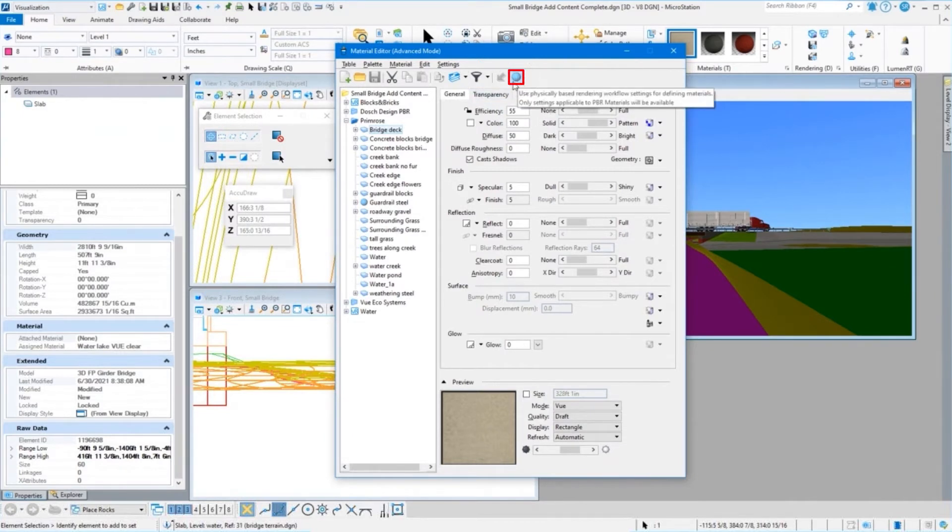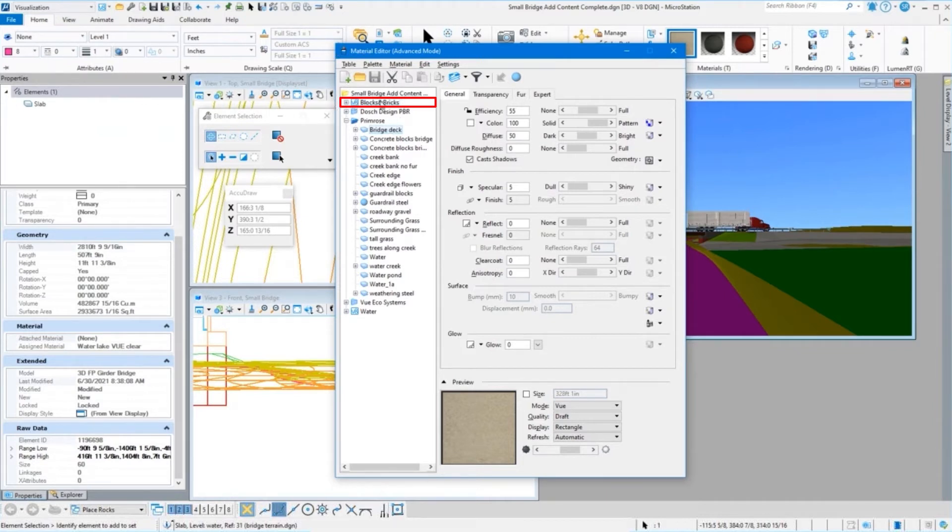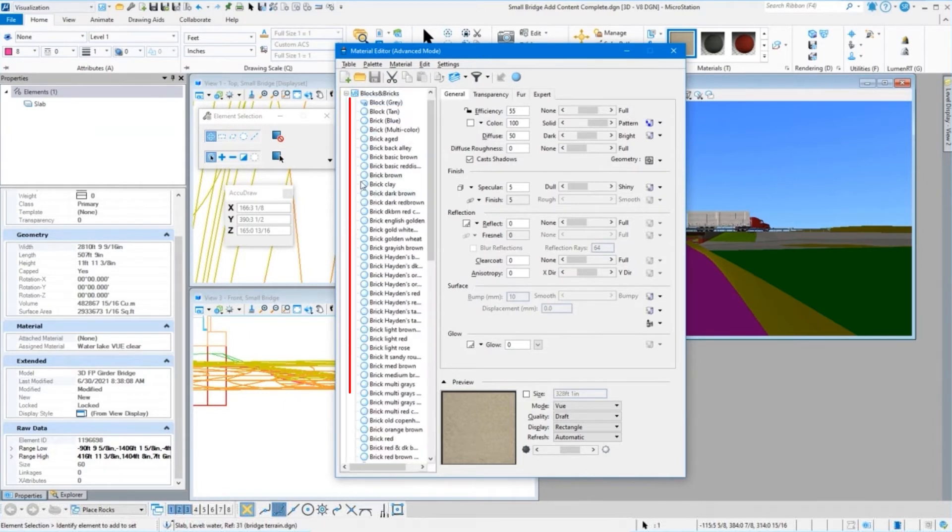That is for my PBR materials, my physically based rendering. I also have one of our old blocks and bricks, so you can see the V8 icon here. This is a palette that we deliver through Bentley. We've converted those all to PBR materials. If you open this up, you can see these little circles by there.